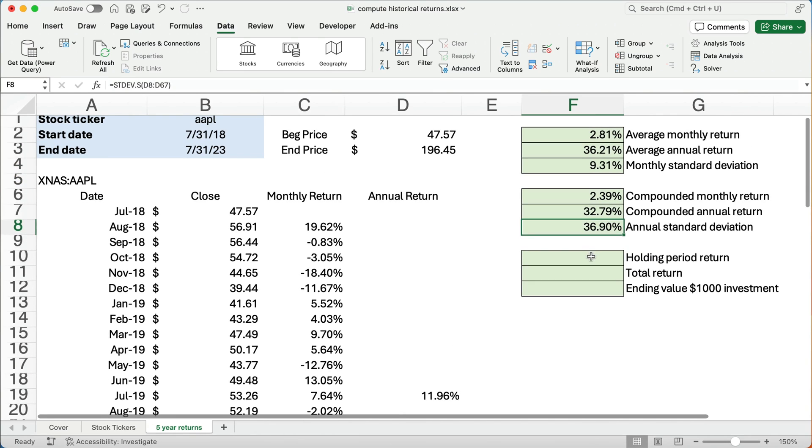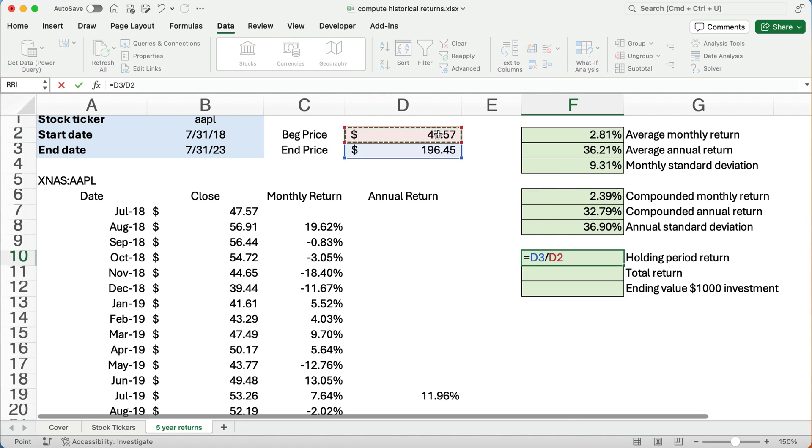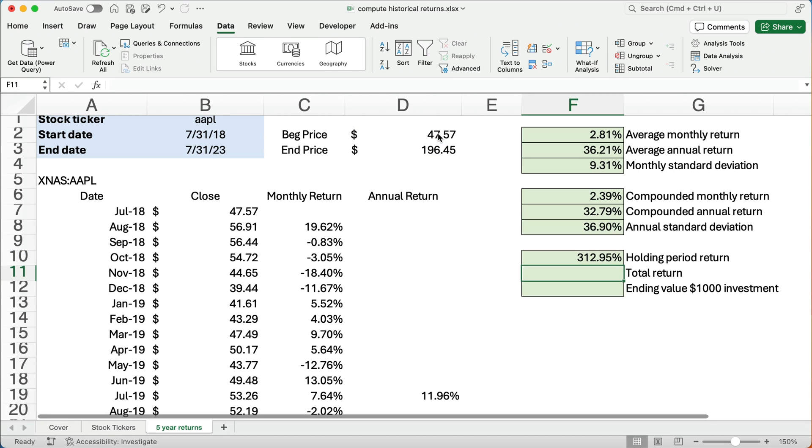Alright, let's do holding period return. Well, holding period return is the total return over all five years. So we're going to take the ending number, the 196 divided by the 47 minus one. That's our holding period return.